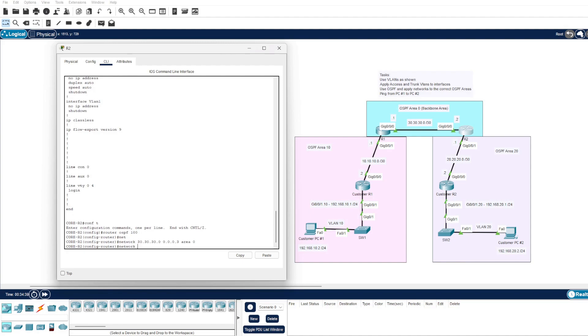And we also have another network of 20.20.20.0, also with a wildcard mask of .3, and that resides within area 20.